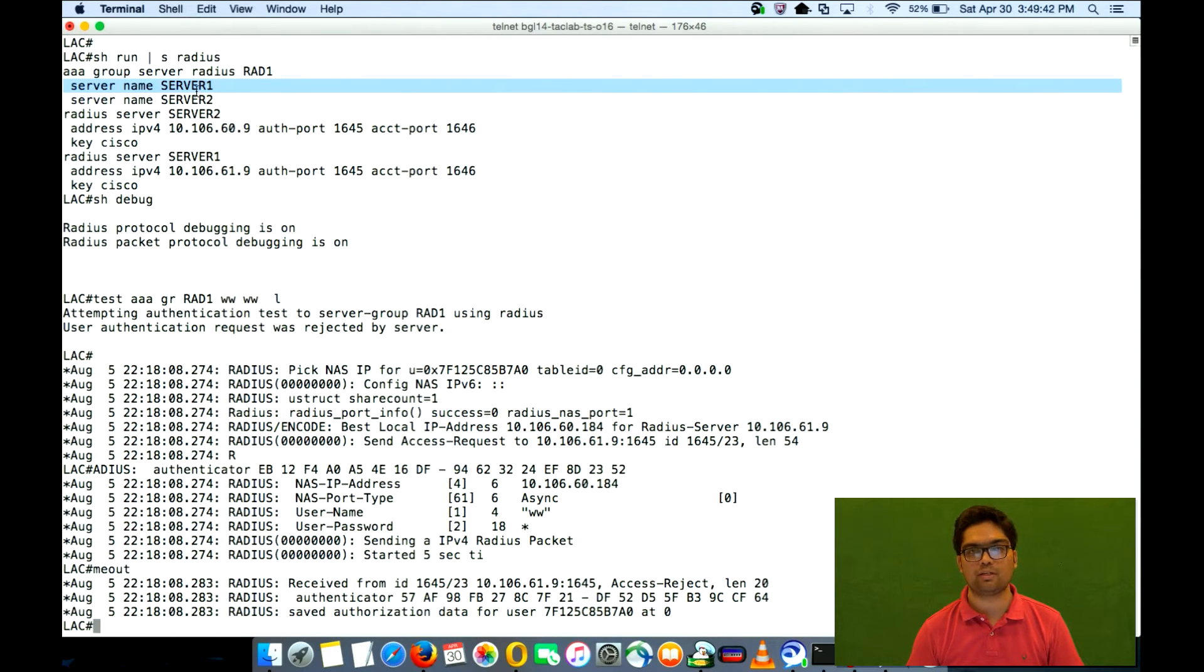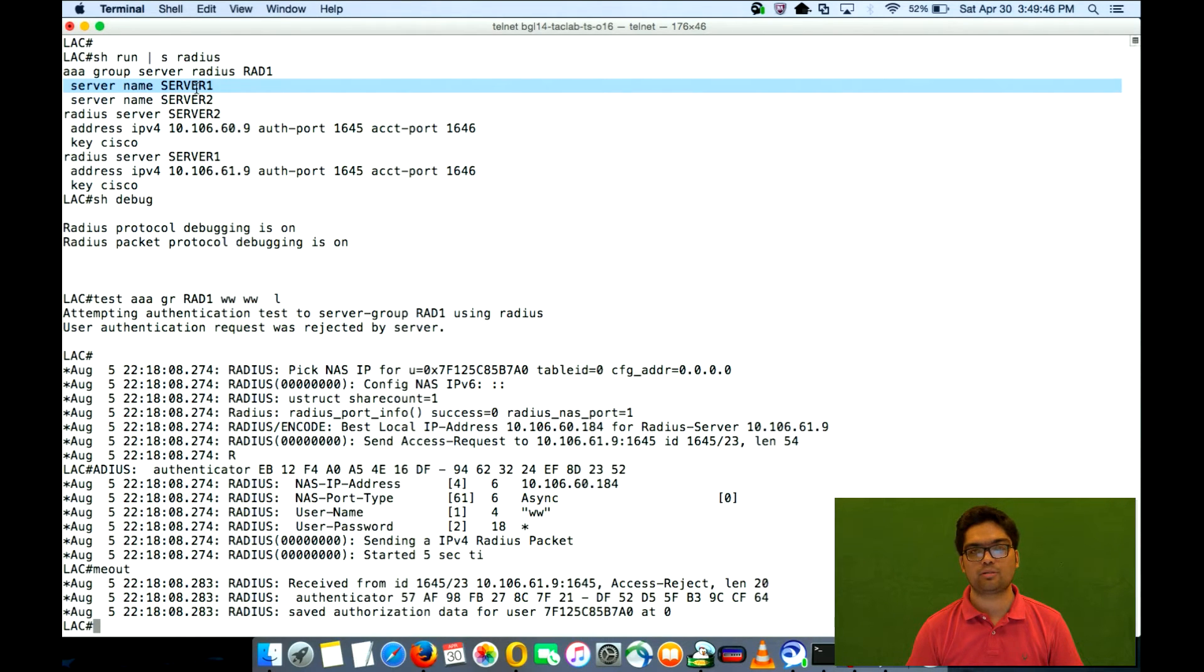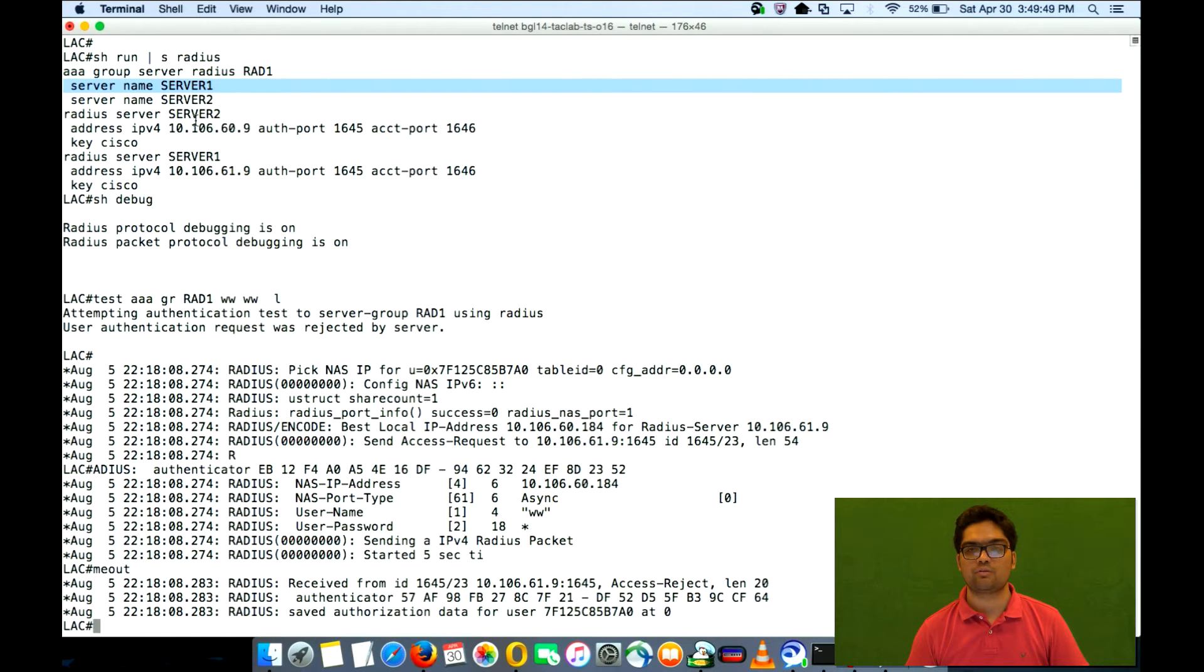So you would say okay, fine, radius server1 was configured first in rad1. So that's why access requests are going to 61.9.